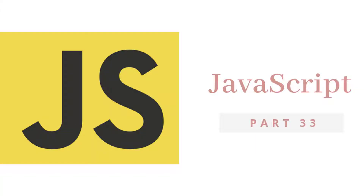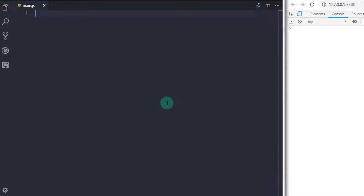Hey everyone, welcome back to JavaScript tutorial. In this tutorial, we will take a look at destructuring arguments. In the operator tutorials, we have seen the destructure assignment operator. Now in this lecture, we will understand destructure arguments.